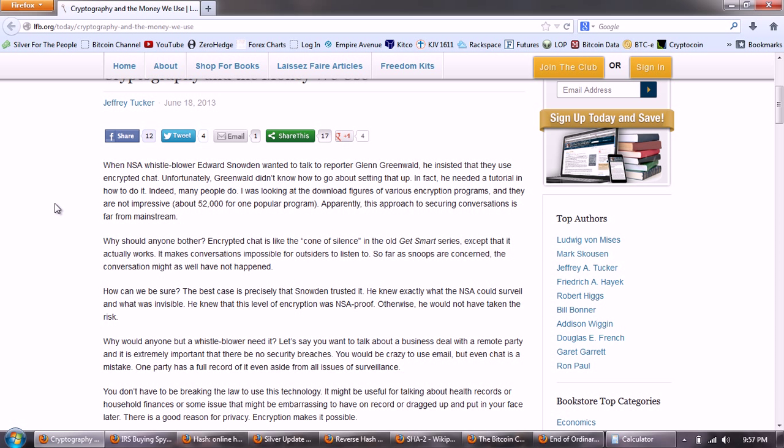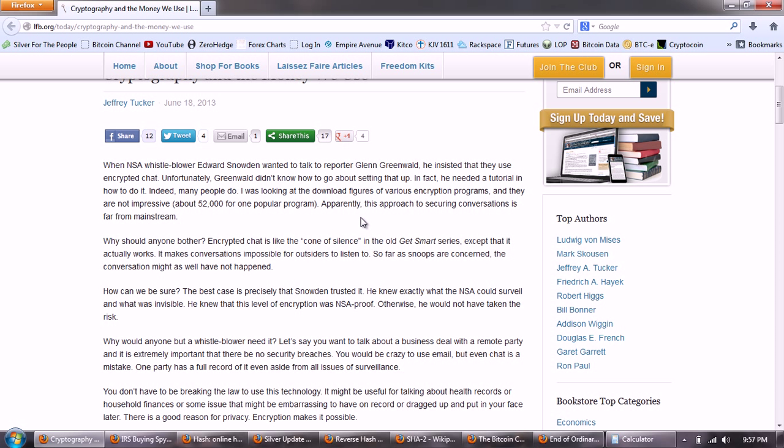So let's start off with Jeffrey Tucker's story. When NSA whistleblower Edward Snowden wanted to talk to reporter Glenn Greenwald, he insisted that they use encrypted chat. Unfortunately, Greenwald didn't know how to go about setting that up. In fact, he needed a tutorial in how to do it. Indeed, many people do. I was looking at the download figures of various encryption programs and they are not impressive. About 52,000 for one popular program. Apparently, this approach to securing conversations is far from mainstream.